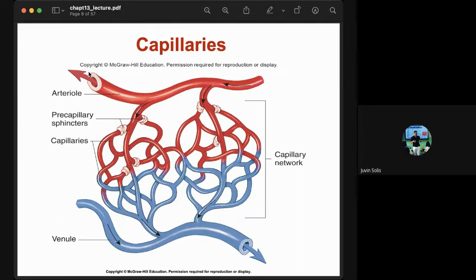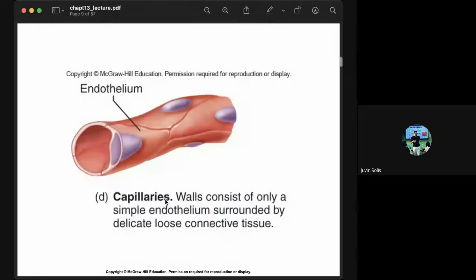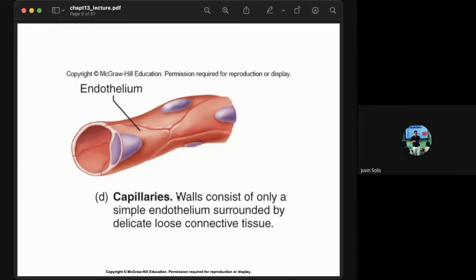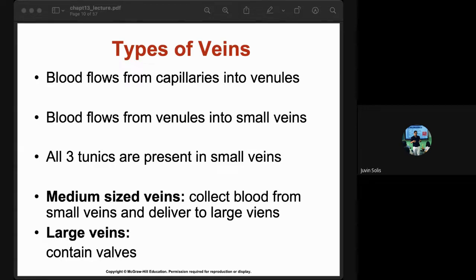Blood flows from arterioles into capillaries, which have networks regulated by pre-capillary sphincters, and eventually flows to venules. The capillary walls consist of only a simple endothelium surrounded by delicate loose connective tissue. Blood then flows from capillaries into venules.